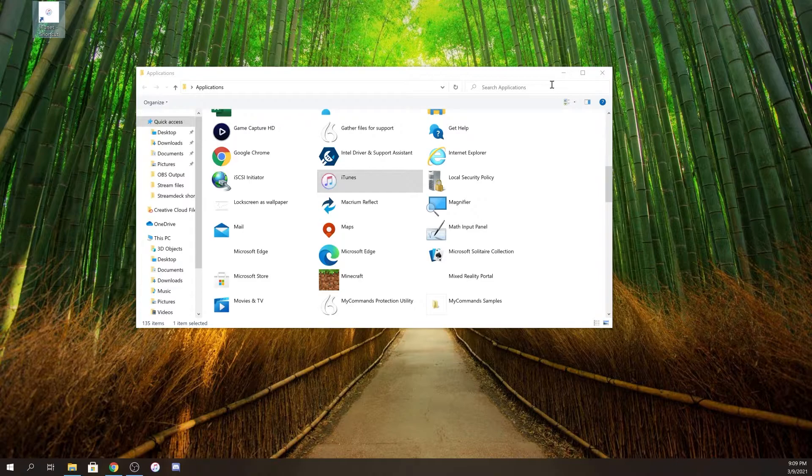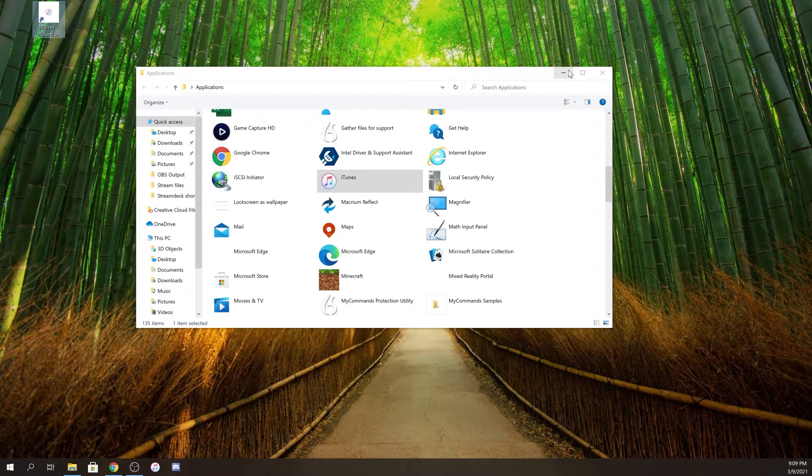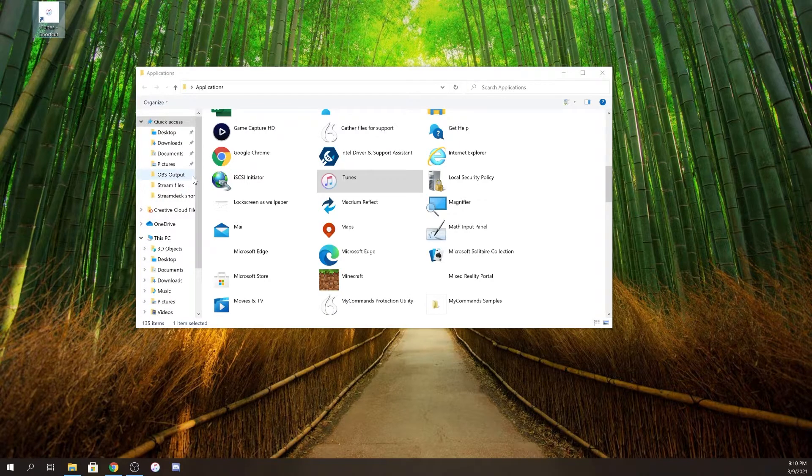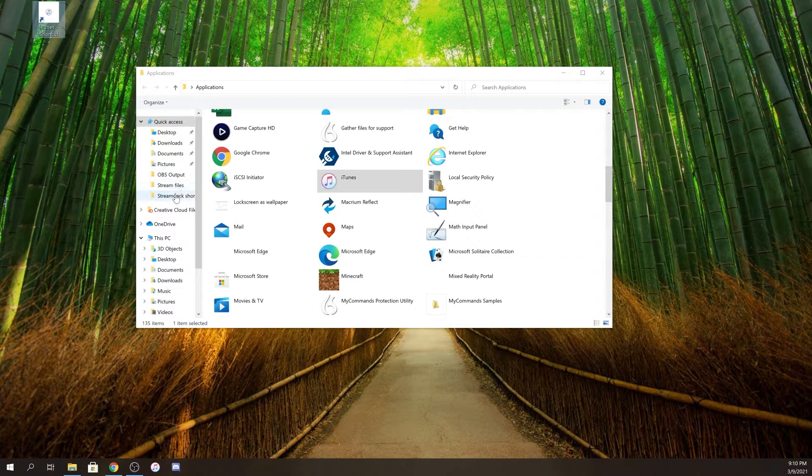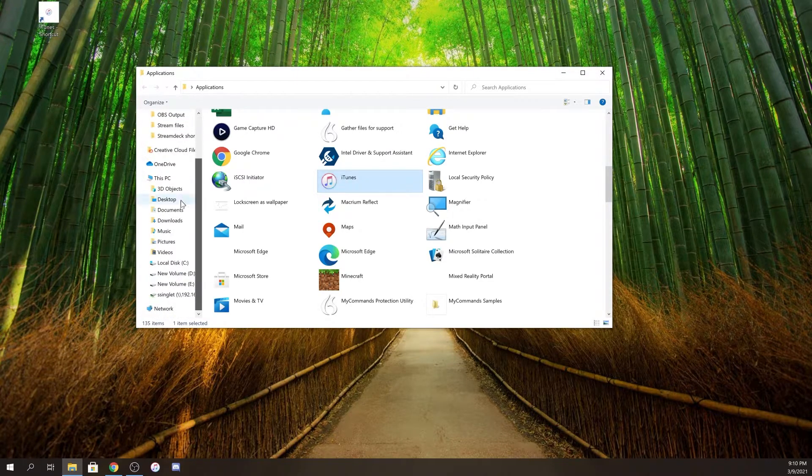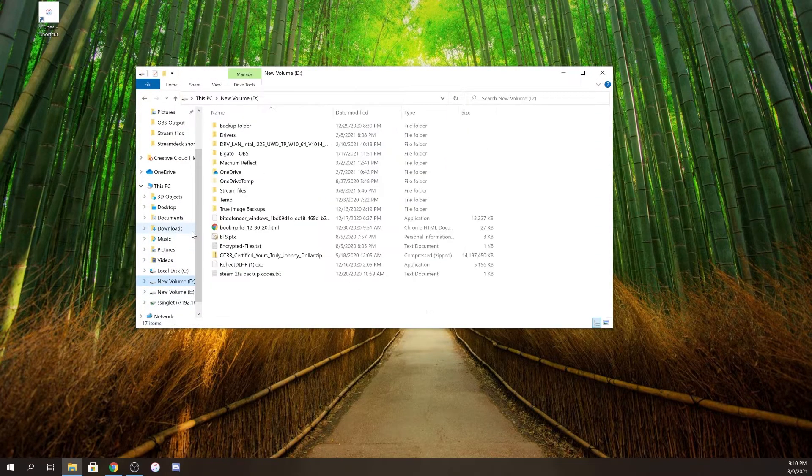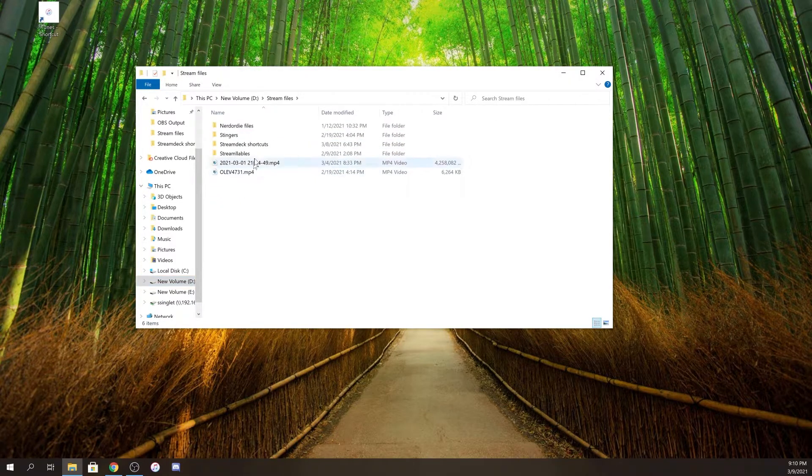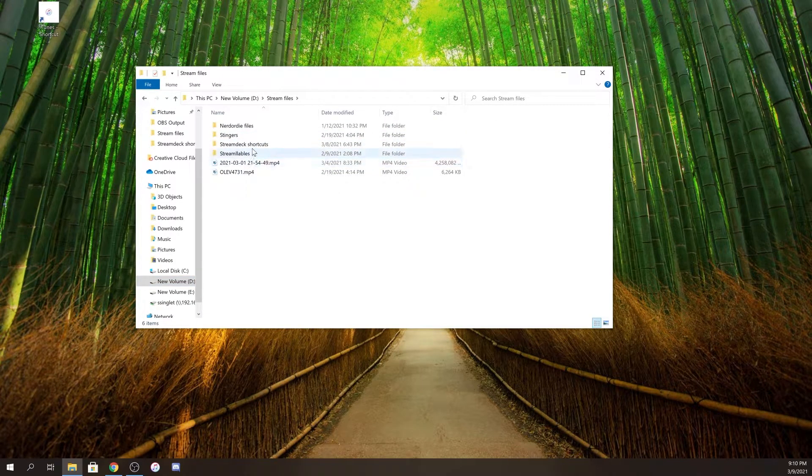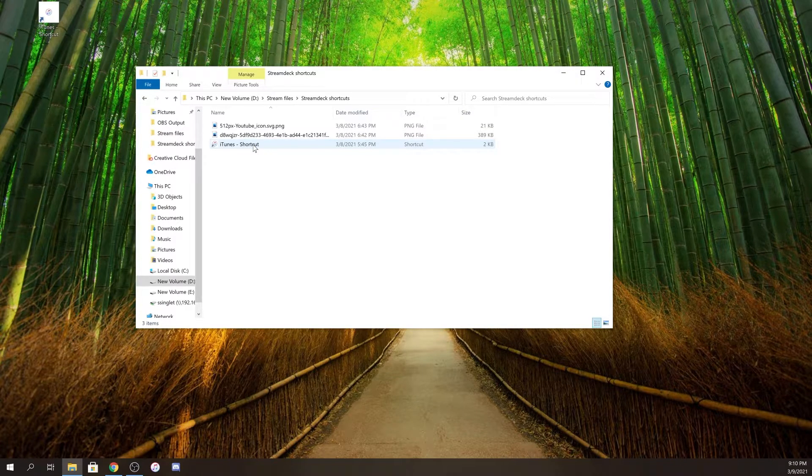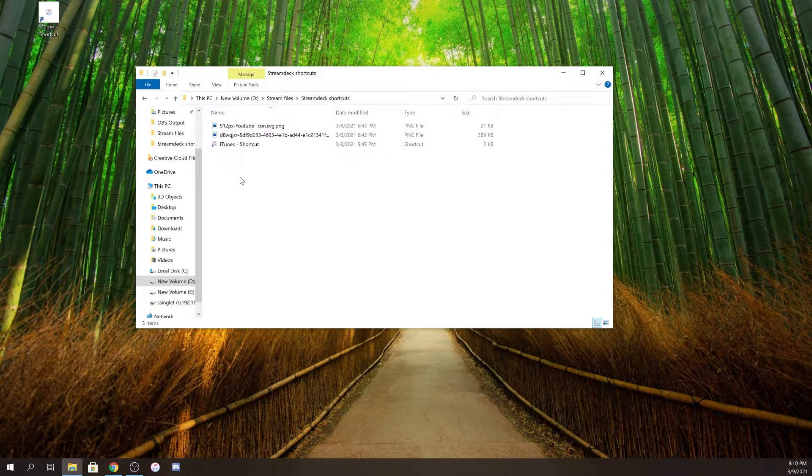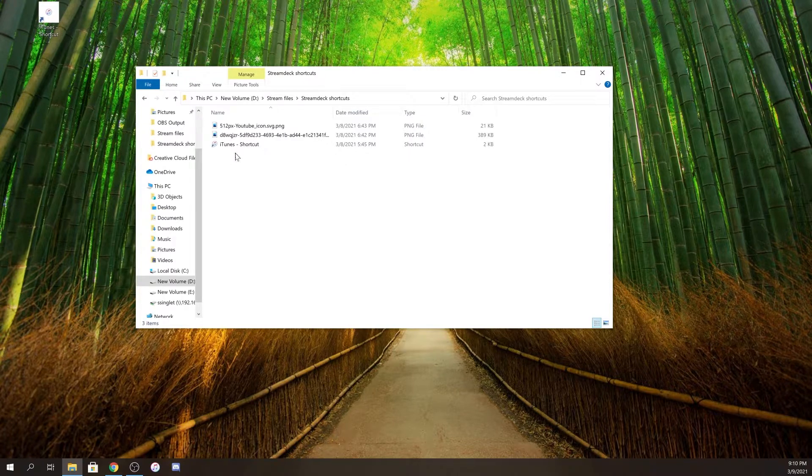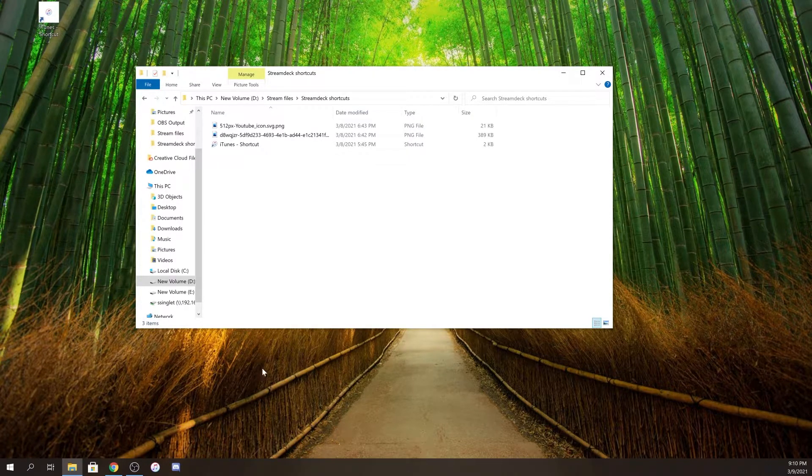With that shortcut in place, I normally keep everything organized in different areas. So I'm going to put that into where I normally keep my Stream Deck files. I'm going to copy this over to where I keep all my shortcuts for my Stream Deck.